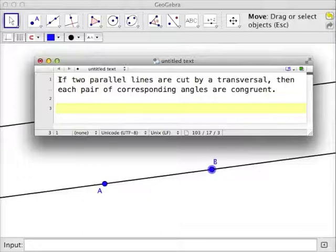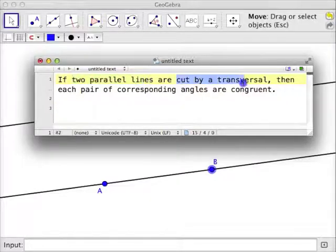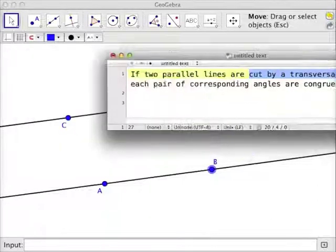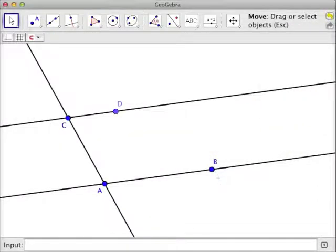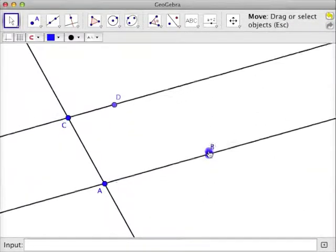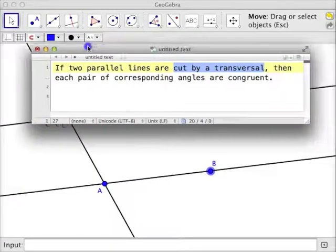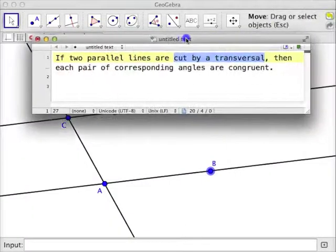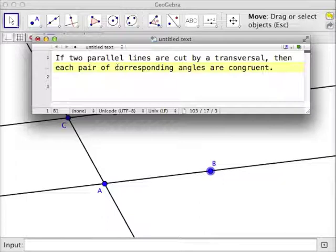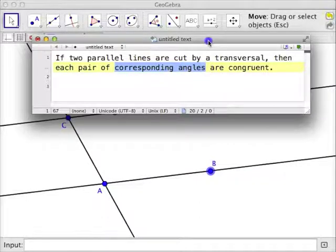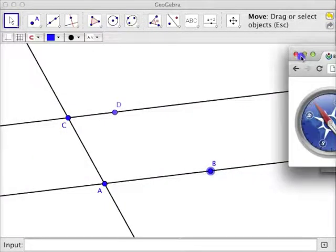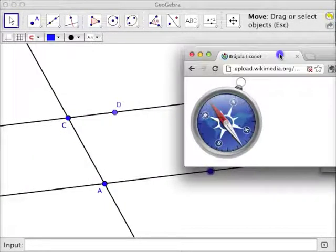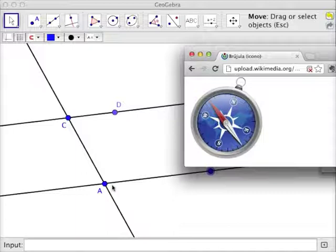In the hypothesis we have two parallel lines cut by a transversal, so let's include a transversal. Now I have a transversal — it's AC. The statement says if I have two parallel lines cut by a transversal, the conclusion is each pair of corresponding angles are congruent. The way I think about corresponding angles is I think about a compass, sort of a north-south compass. A corresponding angle is one that on one line is in the same position as it is on the other line.